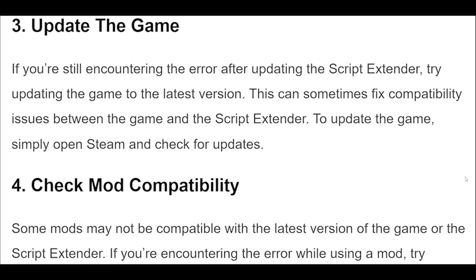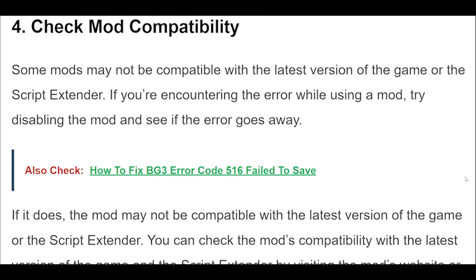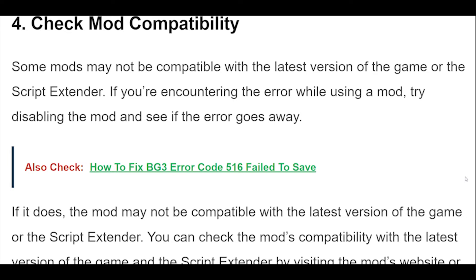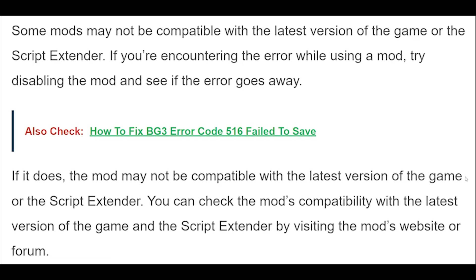3. If you're still encountering the error after updating the Script Extender, try updating the game to the latest version. This can sometimes fix compatibility issues between the game and the Script Extender. To update the game, simply open Steam and check for updates.